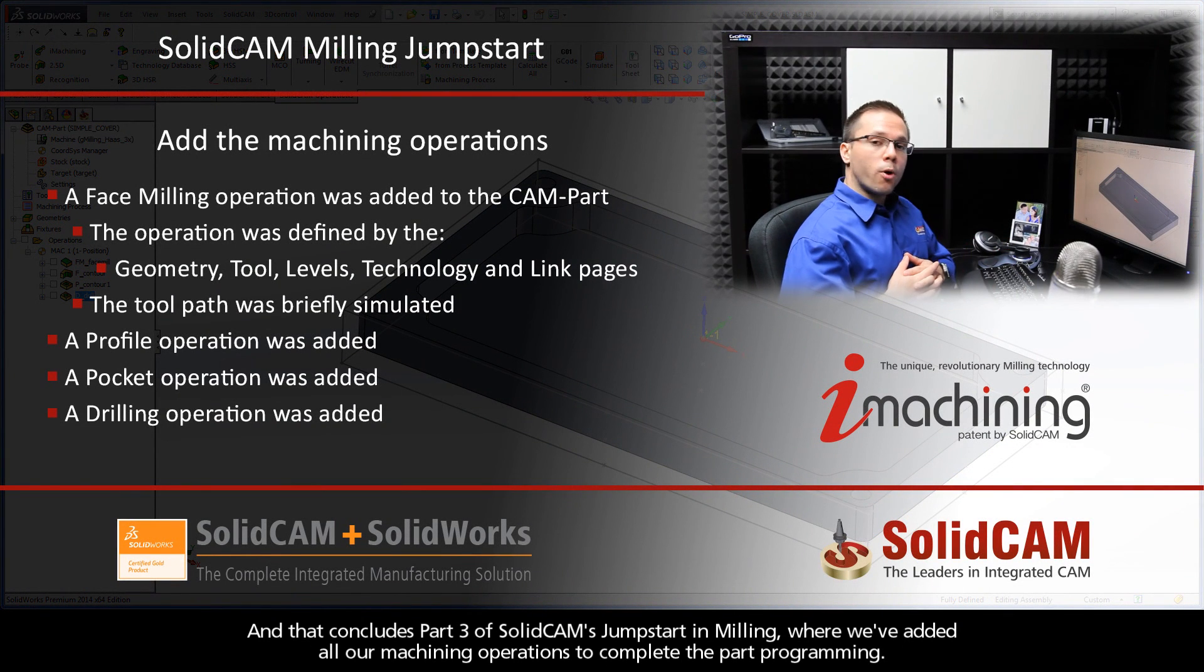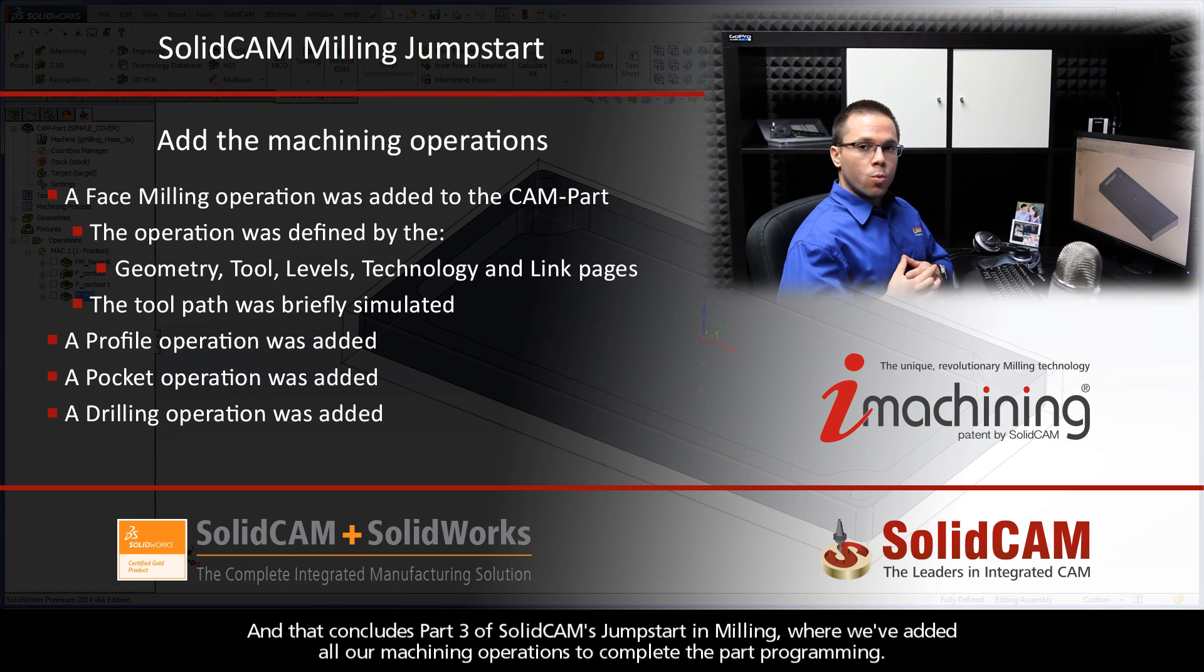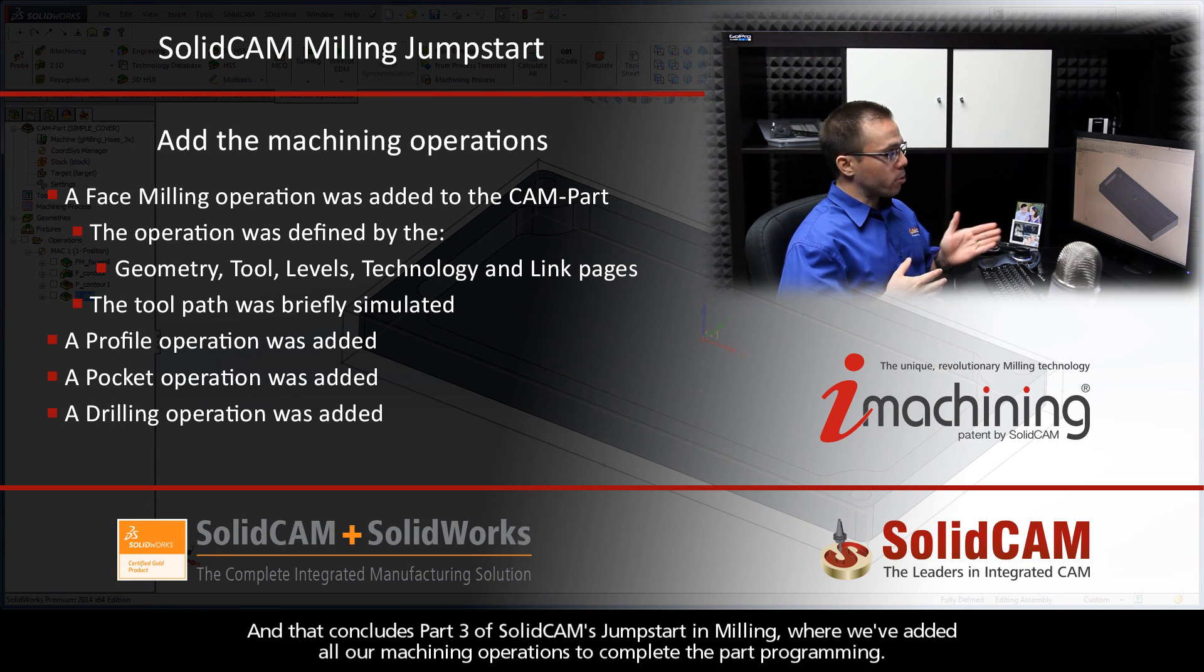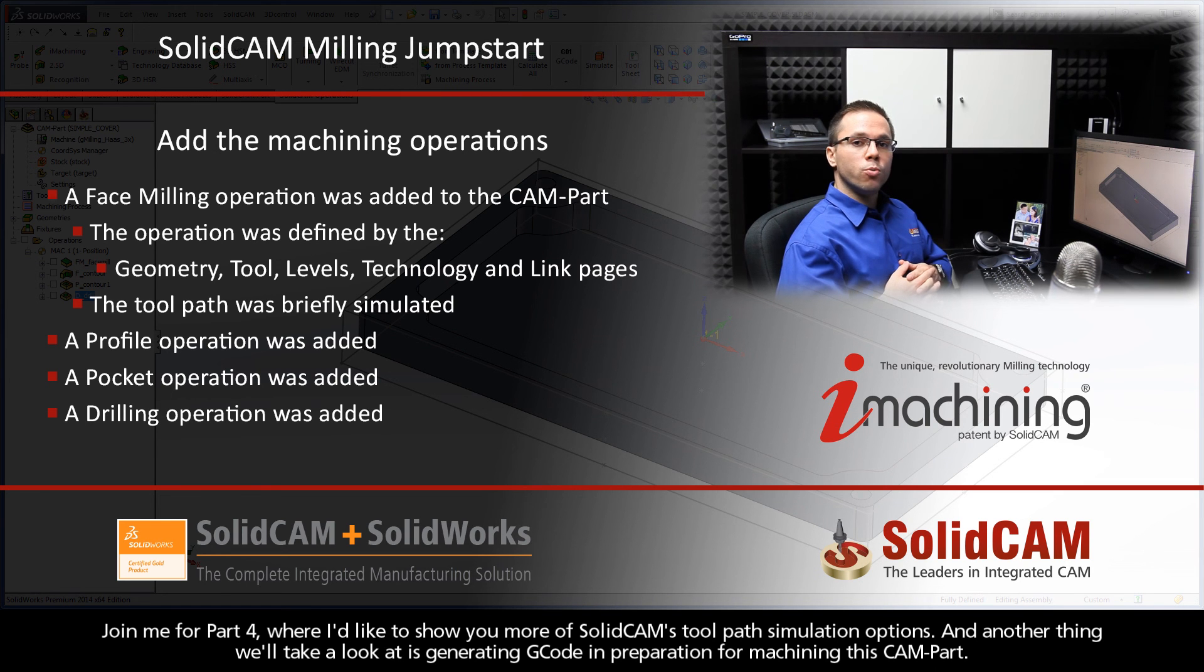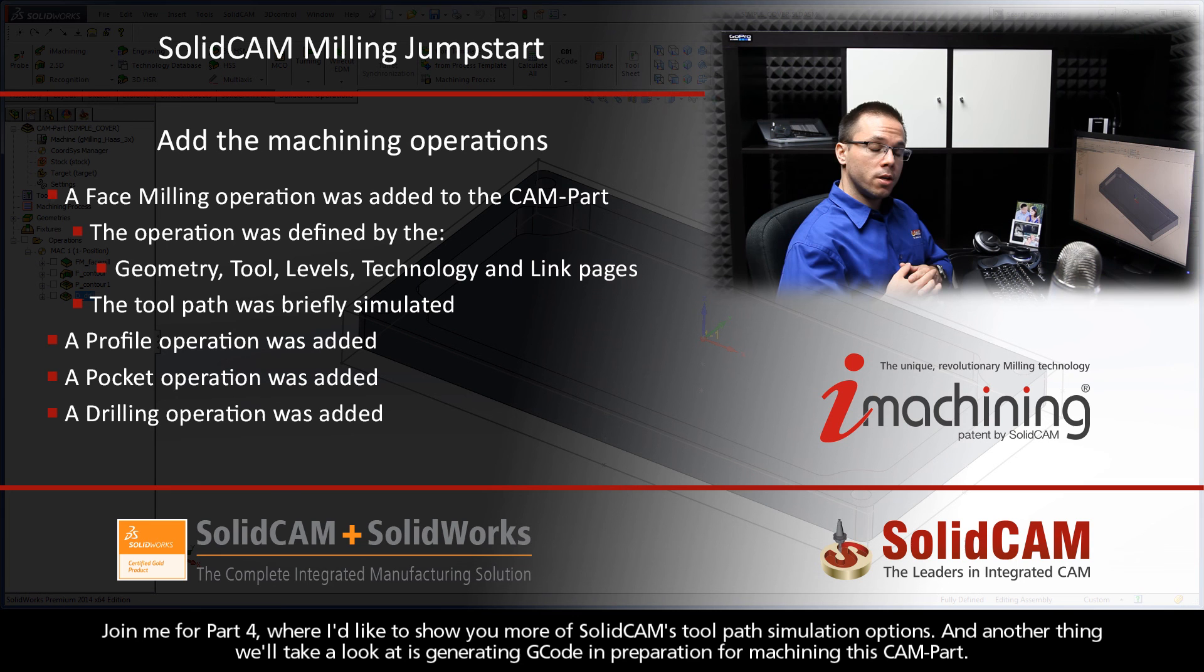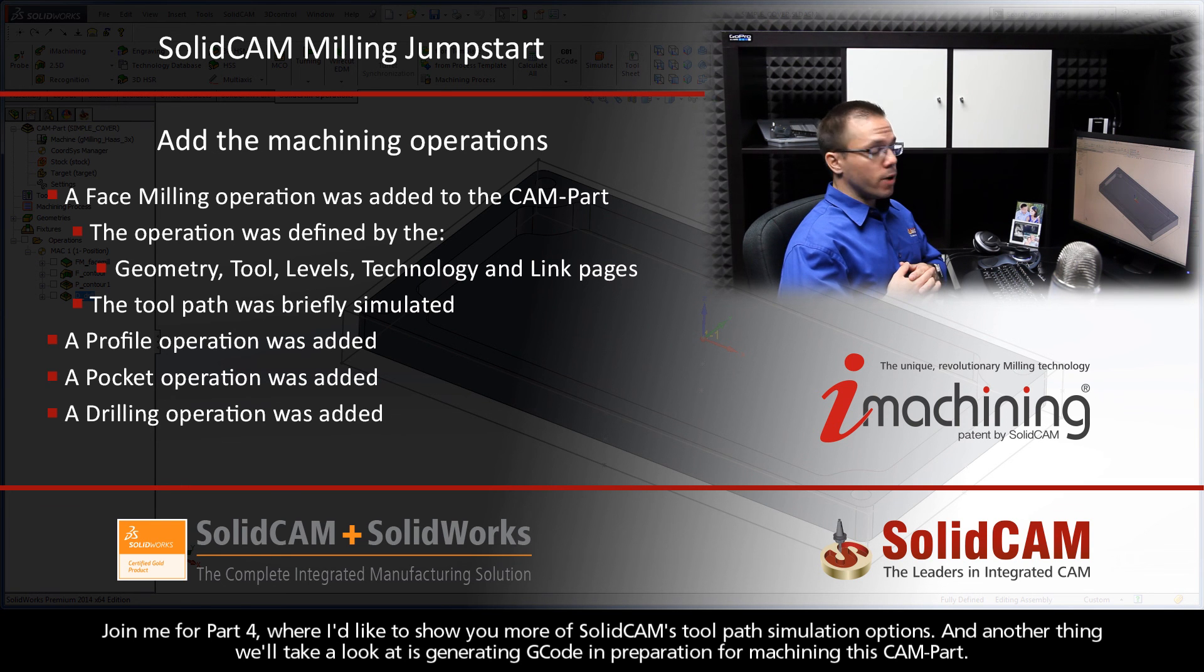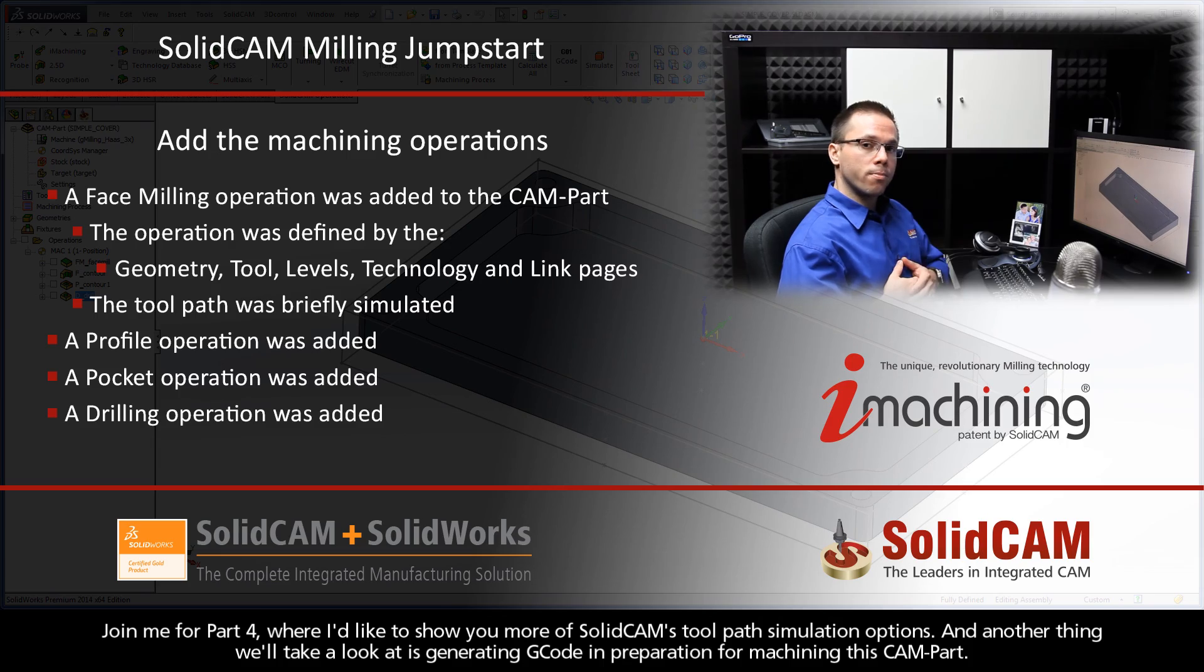And that concludes Part 3 of this Solid CAM Jumpstart lesson, where we've added all our machining operations to complete the part programming. Join me for Part 4, where I'd like to show you more of Solid CAM's toolpath simulation options. And another thing we'll take a look at is generating G-code in preparation for machining this CAM part.